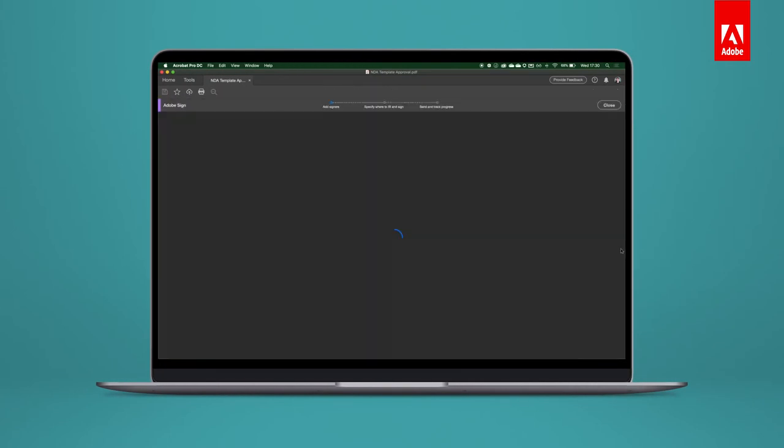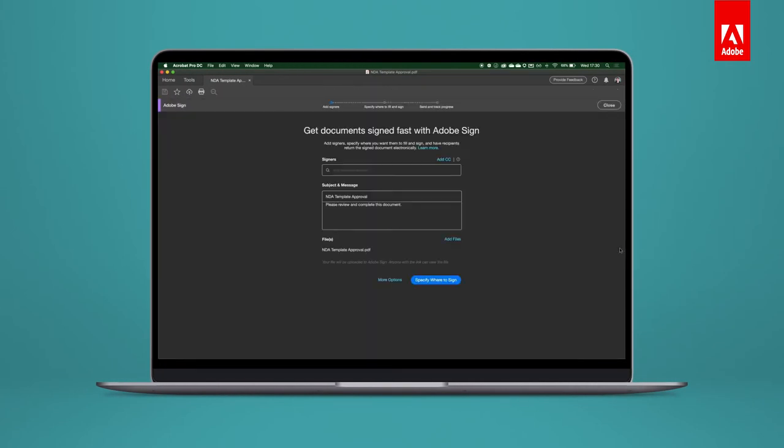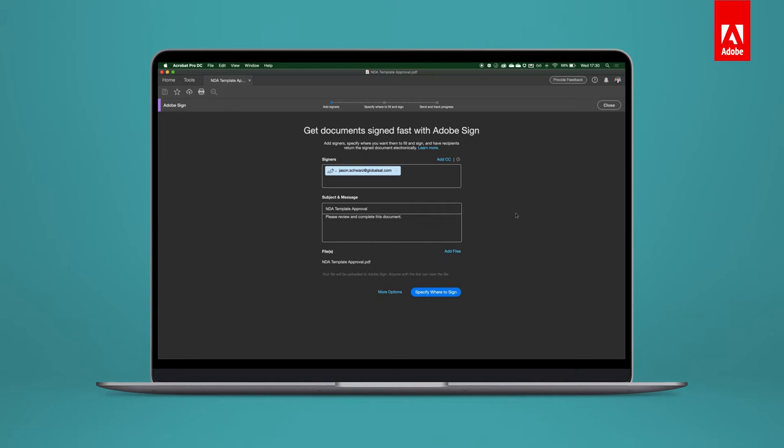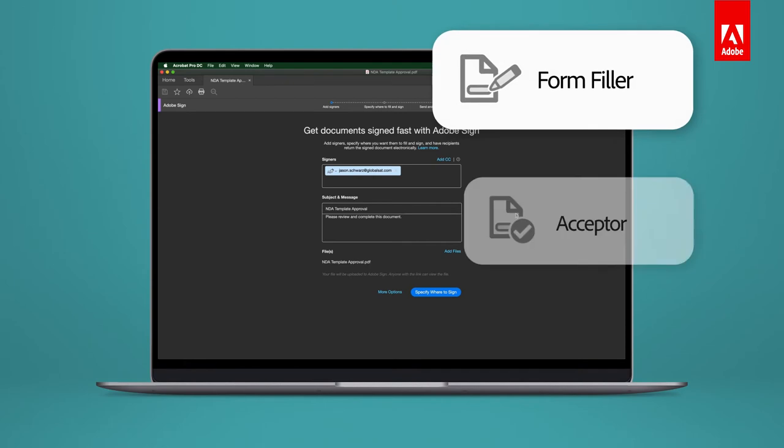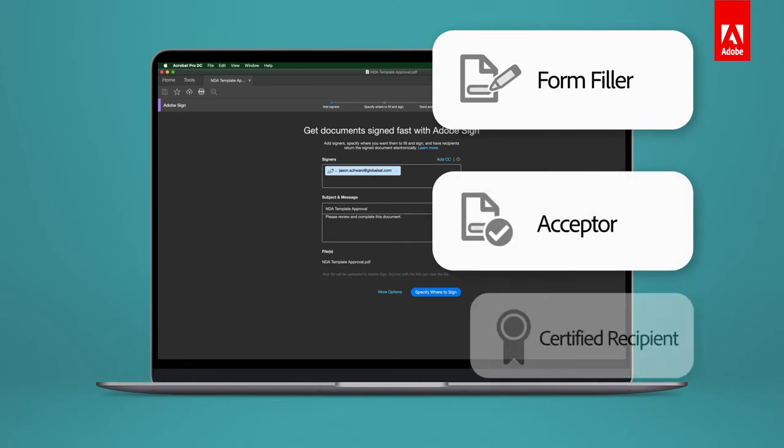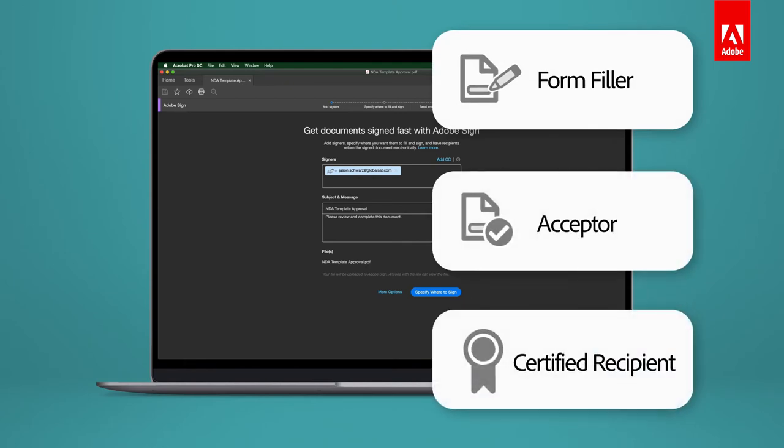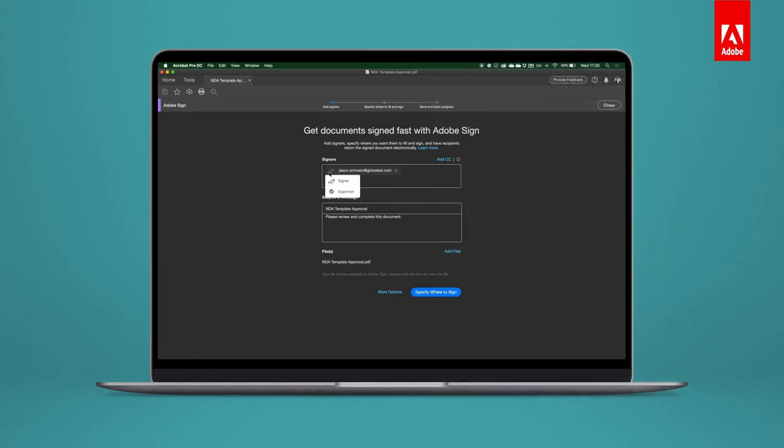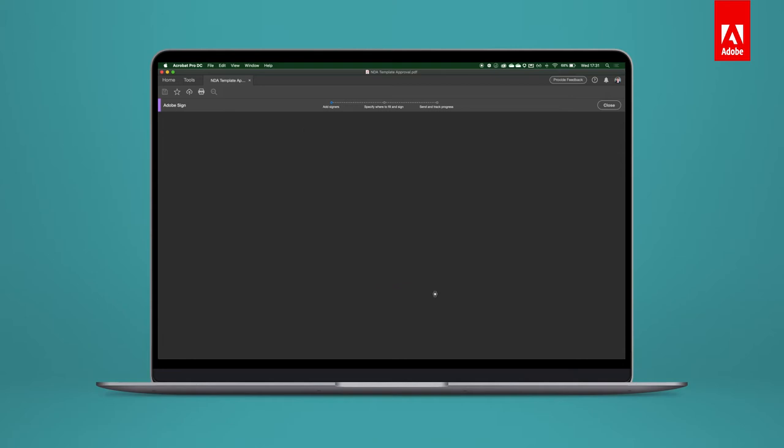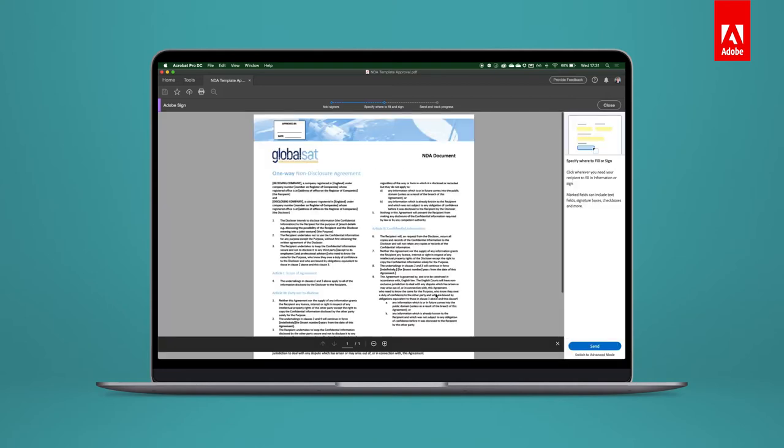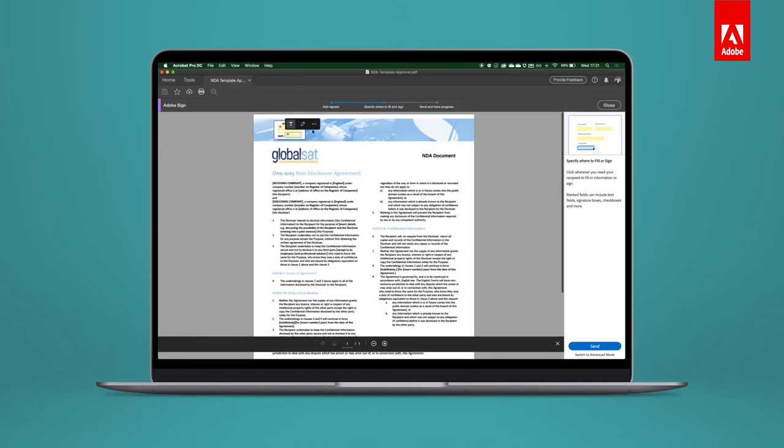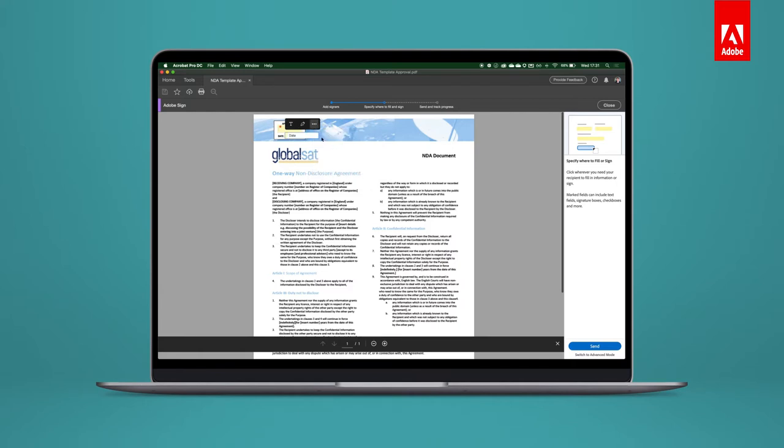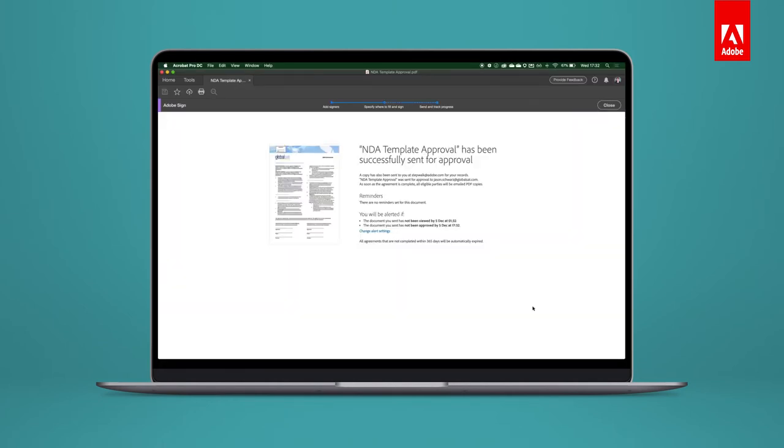Jonathan starts the send for signature process. He then enters his colleagues' names. Suggestions from the internal directory appear as he types. Adobe Sign supports more than just signature workflows. Form filling, acceptance, even just acknowledgement of receipt can all be supported. Jonathan assigns his colleague the approver role, so it's immediately clear to them what their involvement is in the process. Choosing where the approvers need to sign is simple using an easy-to-use drag-and-drop interface. Signature boxes can be applied to the template. Deadlines and reminders can be added to keep that process moving. And it's as simple as that. The document has been sent for signature.